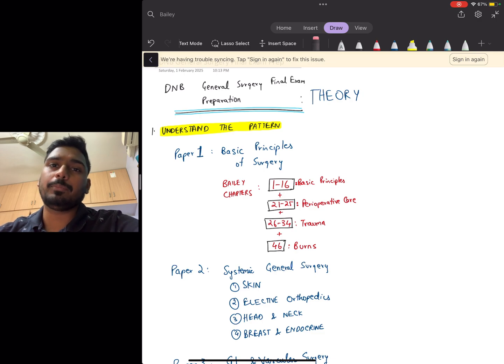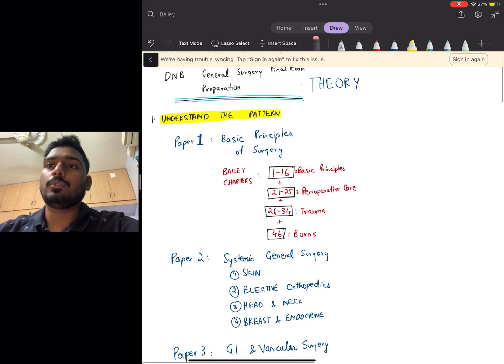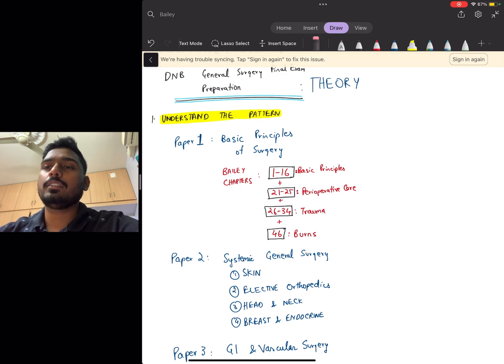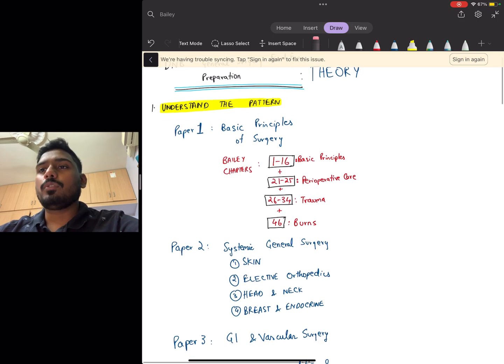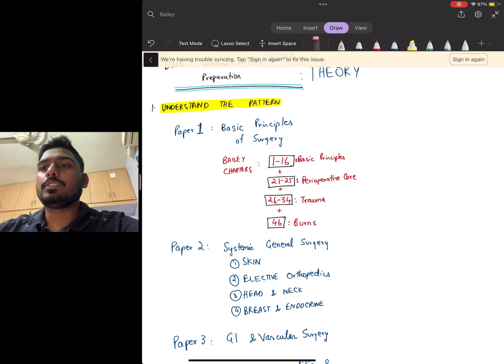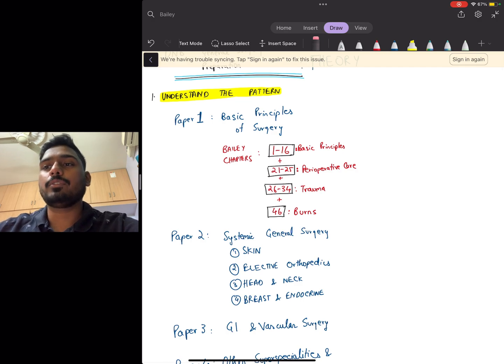Just know the pattern. The first paper has the basic principles of surgery, which will cover your chapters as per Bailey: chapters 1 to 16, 21 to 25, 26 to 34, and then chapter 46. You'll get questions from these chapters only for paper one.